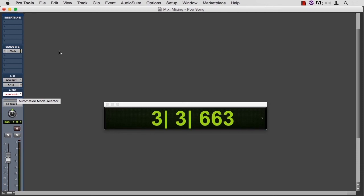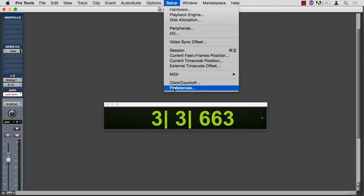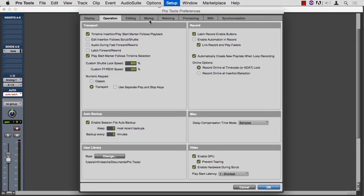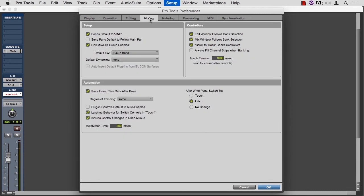If yours isn't switching to latch, then go to Setup, Preferences, and Mixing. And then in the lower right-hand corner, after a right pass of automation, switch to latch. Or you can have it do touch or no change. If you want the fader to stay where you left it when you finished your automation pass, then choose latch. If you want the fader to stay where it had been before you made the change, then choose touch.